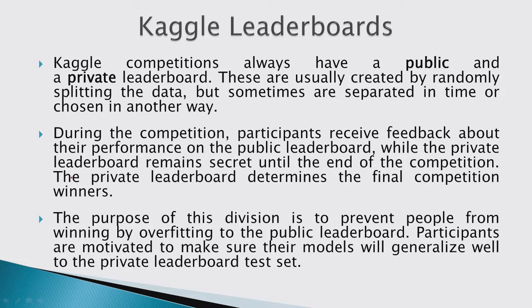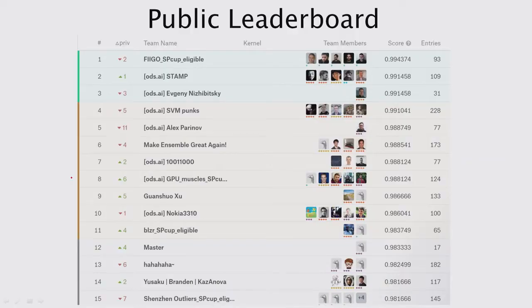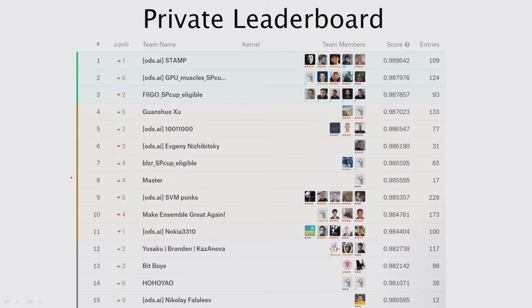Now about Kaggle leaderboards — there is a public leaderboard you see during the competition, and a private leaderboard that determines your actual final standing. On the public leaderboard for this competition, there were several results over 0.99, but on the private leaderboard there was not a single result over 0.99 — so there was definitely some overfitting happening. The team that won the public leaderboard only finished third on the private leaderboard.